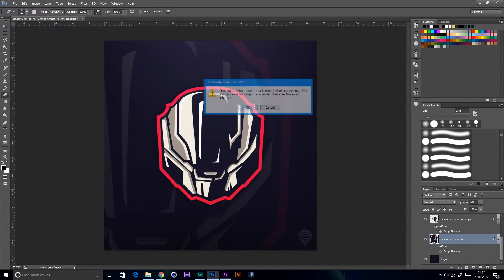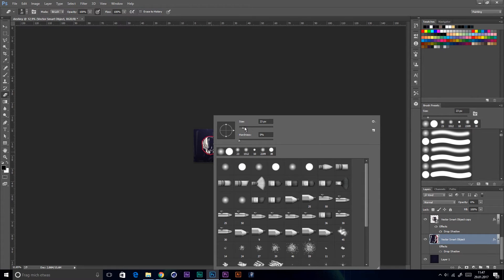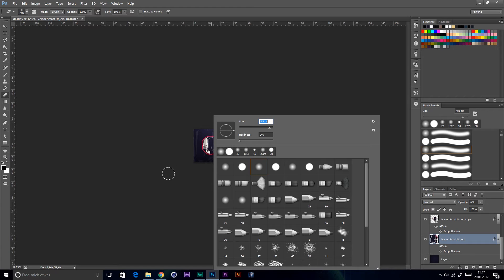Use the eraser tool to erase the logo under it with a really smooth brush. Increase the size of the brush.